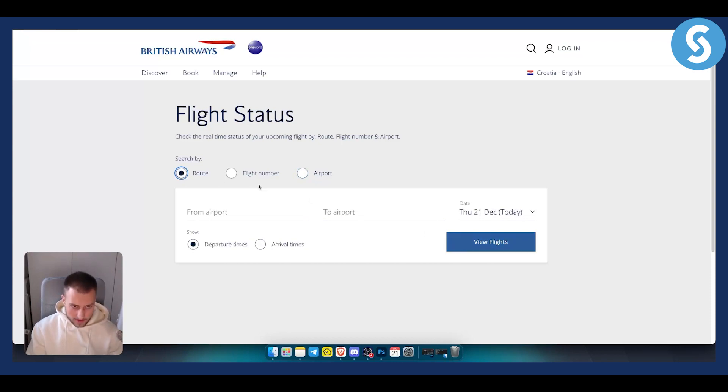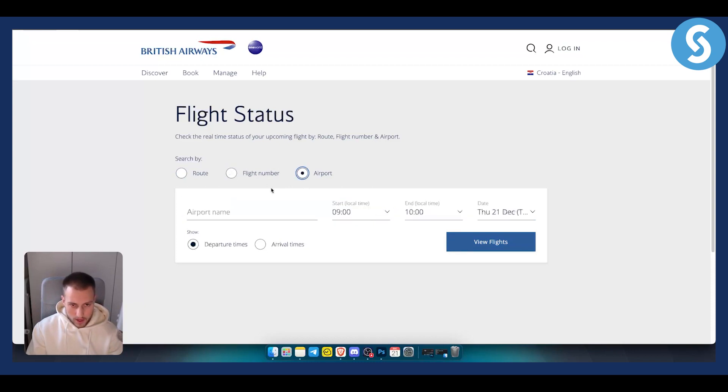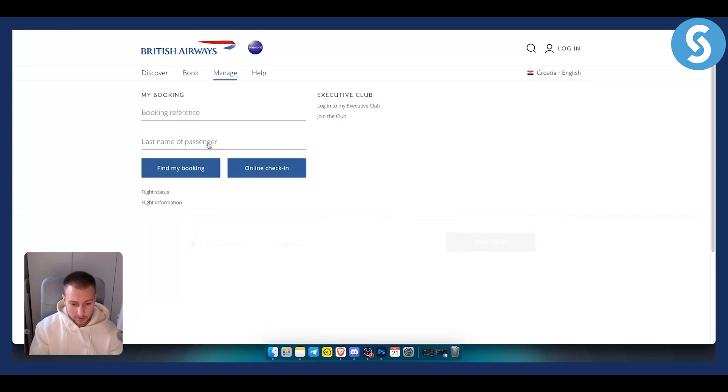Now this is basically how you can check British Airways ticket status. Obviously with the flight number, that's probably the best way to do it, or by airport. But you can also go to Manage and use a booking reference and last name of the passenger.